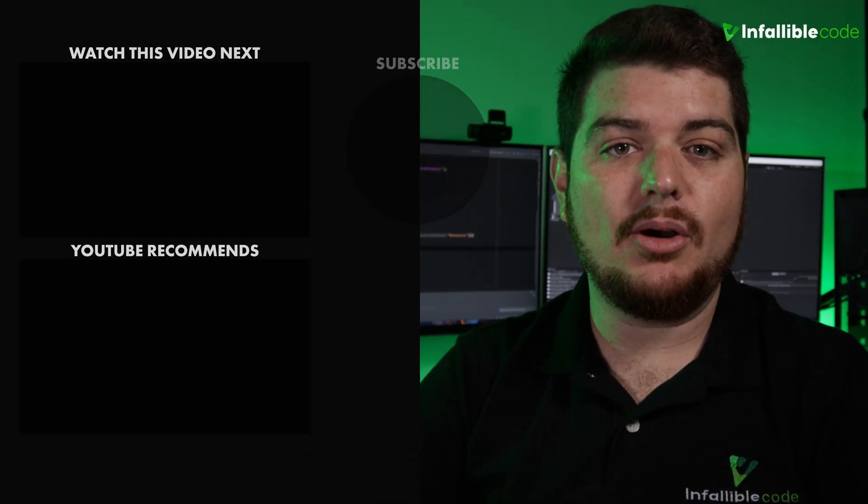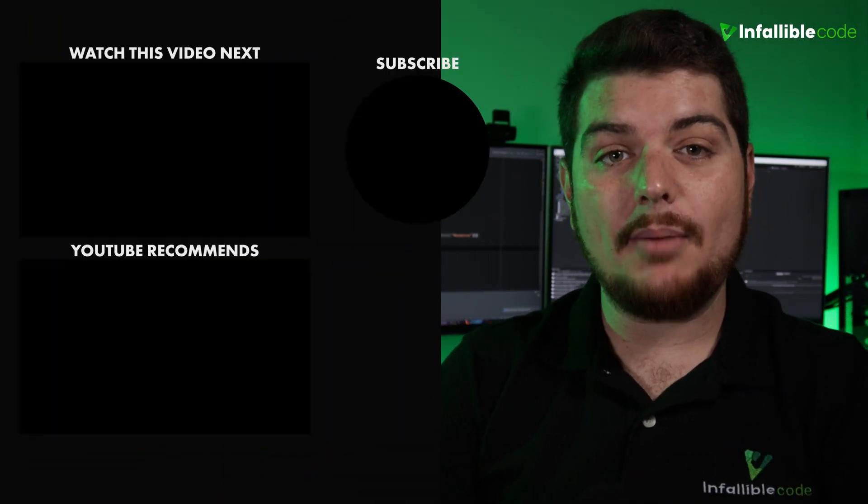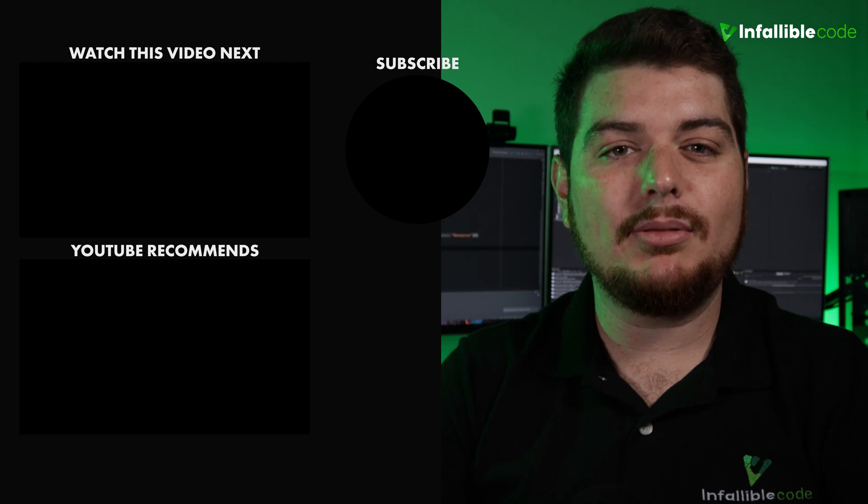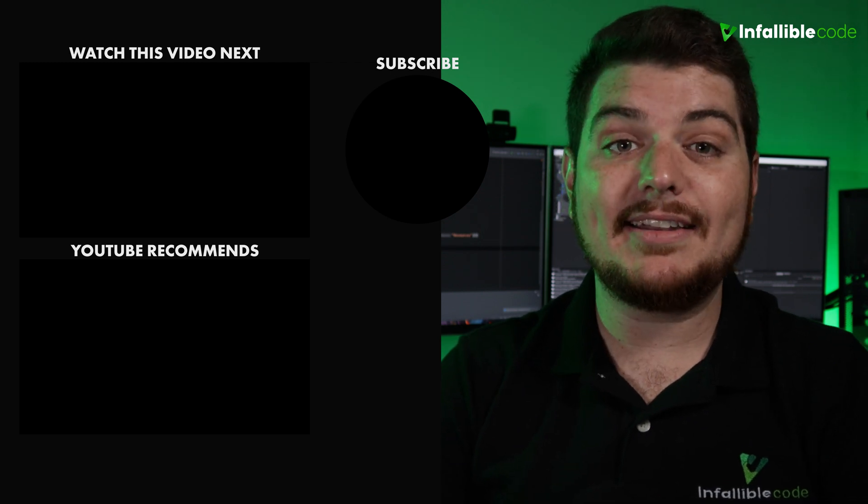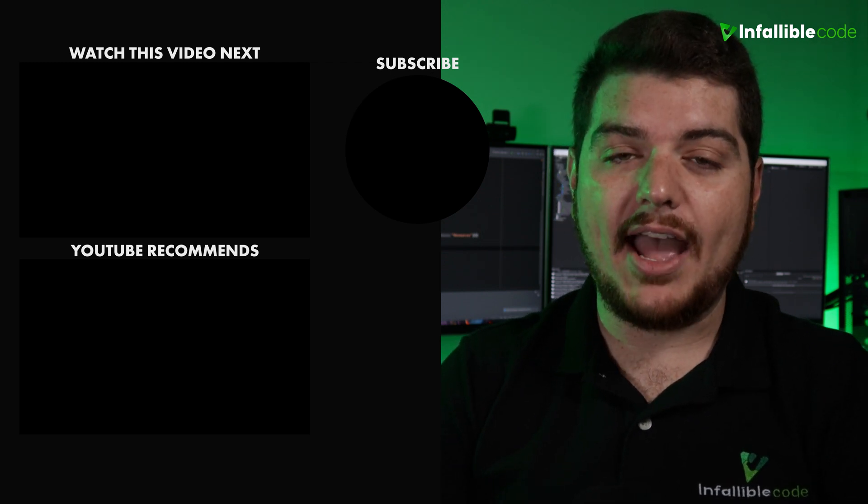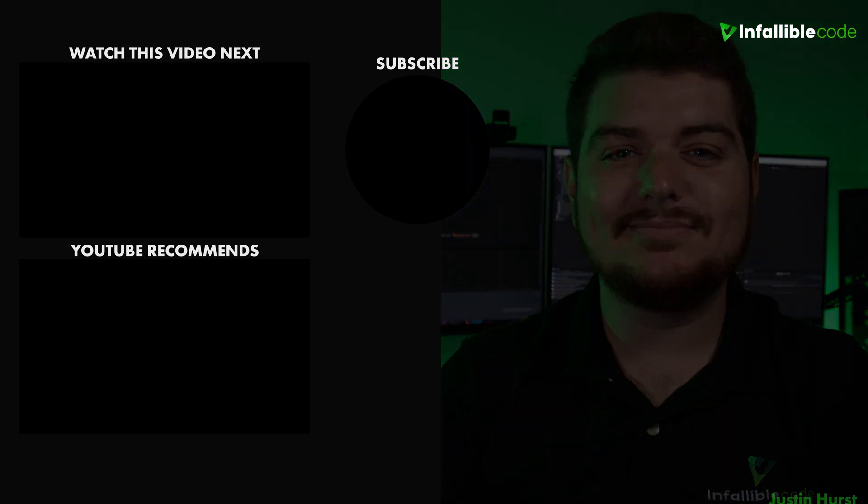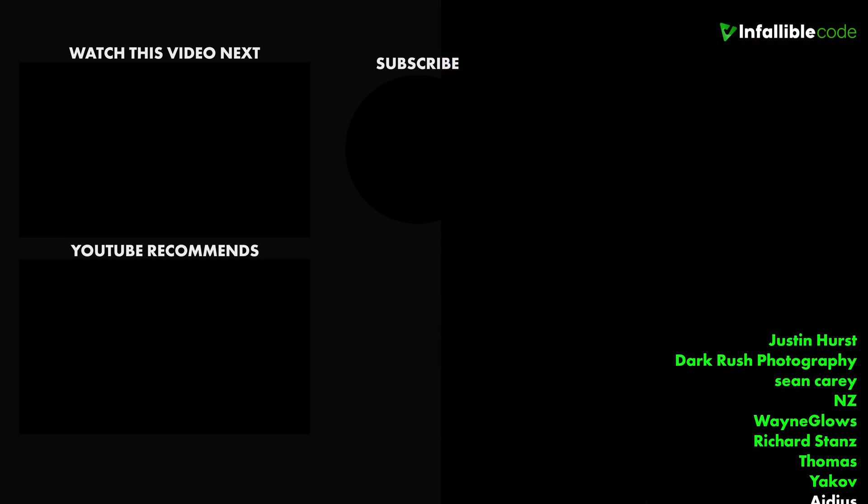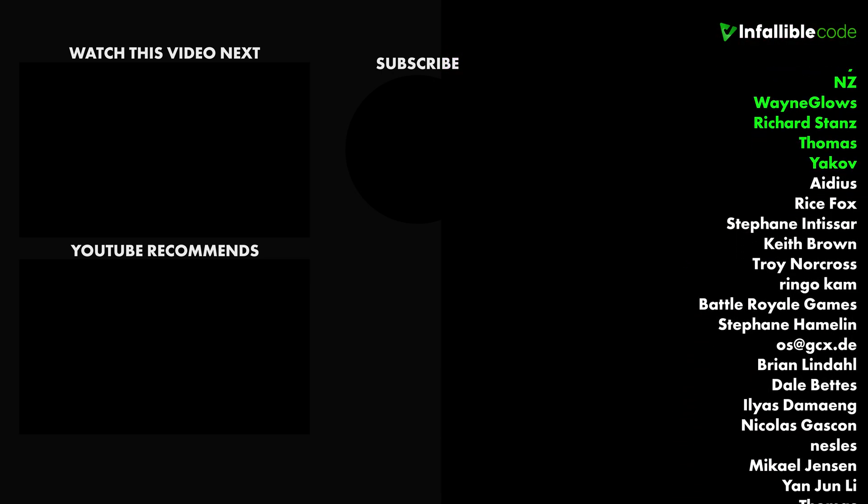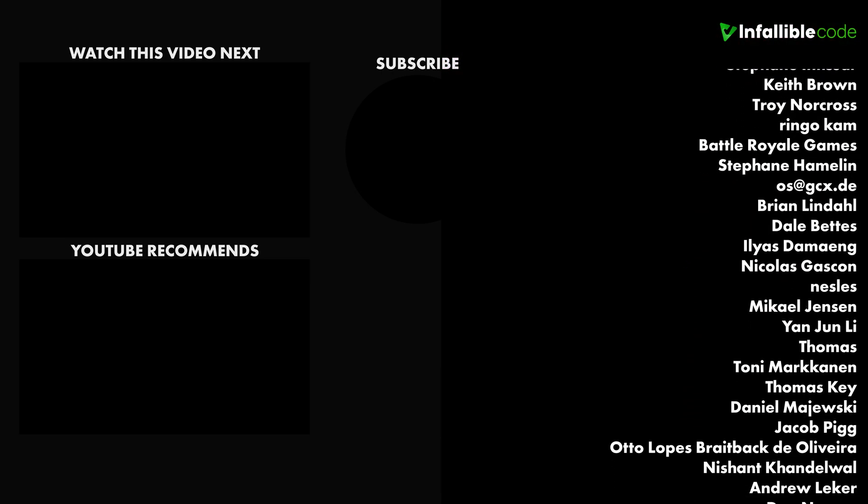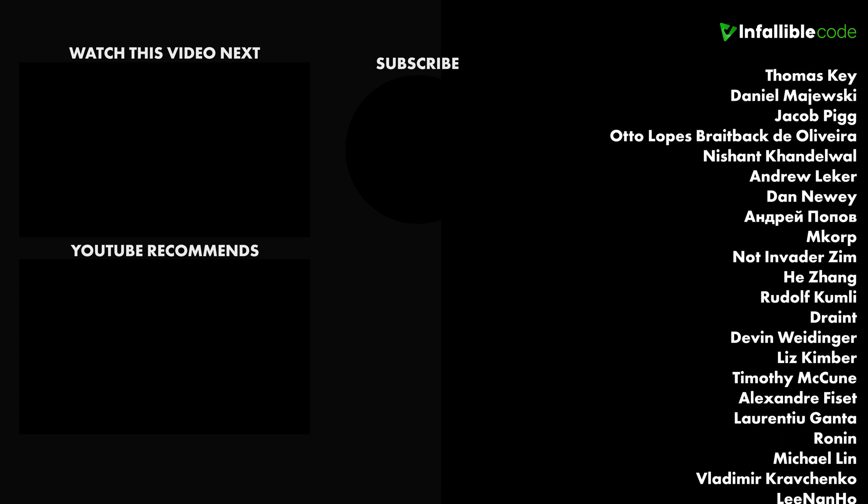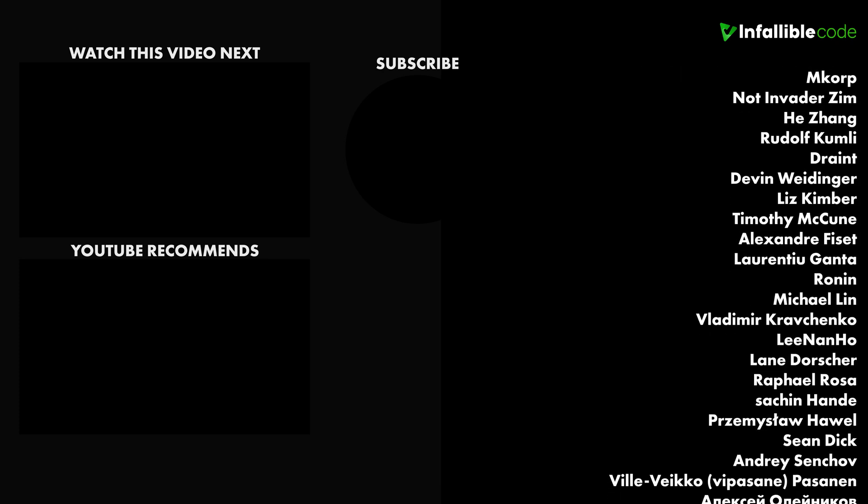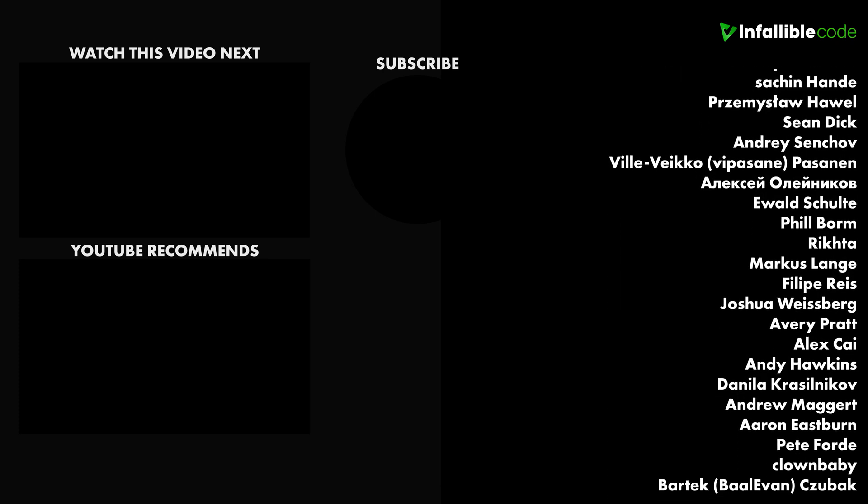If you enjoyed this video, then please leave a like and a comment letting me know what you thought. Thanks for watching, and as always I'll catch you in the next video. Special shout out to Trond, Loot Pigeon, Dark Rush Photography, Justin Hurst, NZ, Sean Carey, Thomas, and Wayne Glowes.